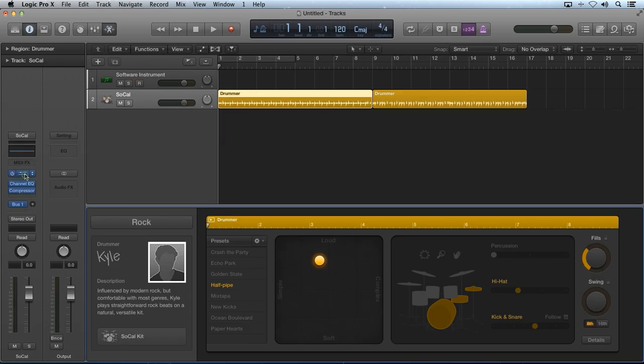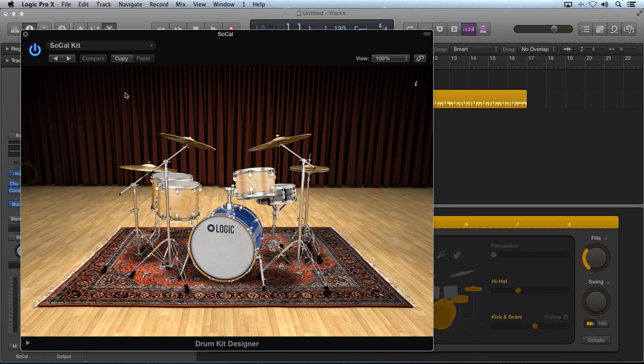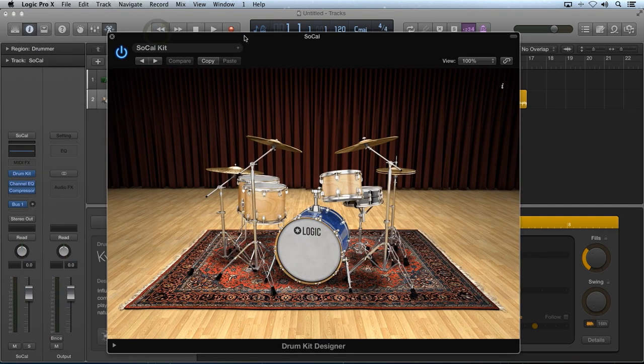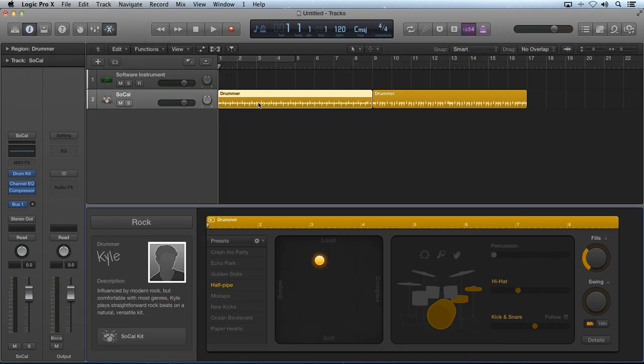You can think of the drum kit designer as the quote hardware, and the drummer track as the quote software being used to control the hardware.